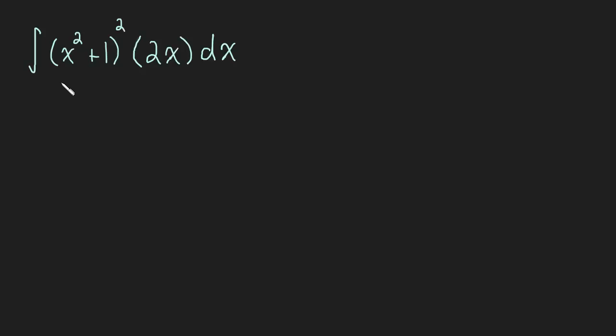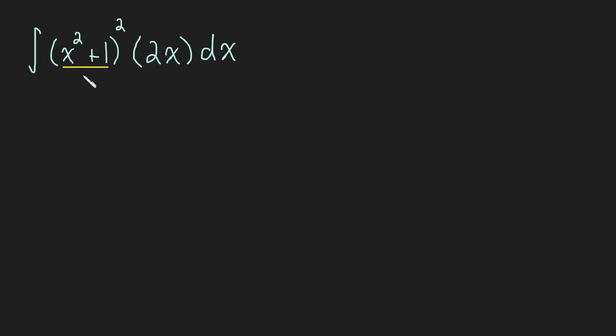Here we have some inner function, and this whole thing is pretty complicated, this expression here. But we have this function and what I want to do is make a substitution. So I'm going to say let u equal x squared plus one.